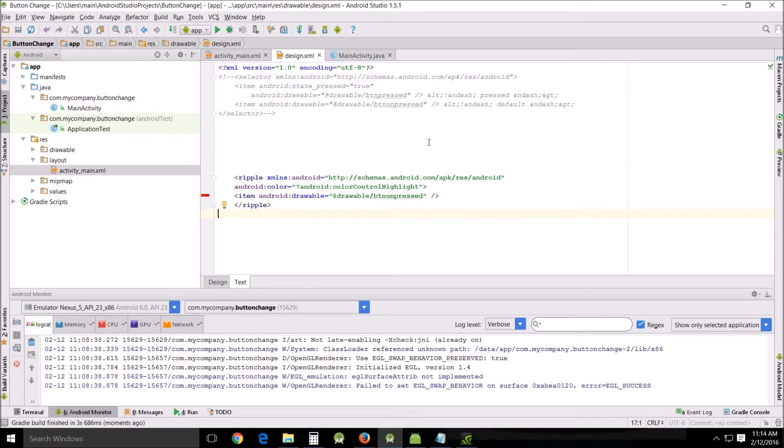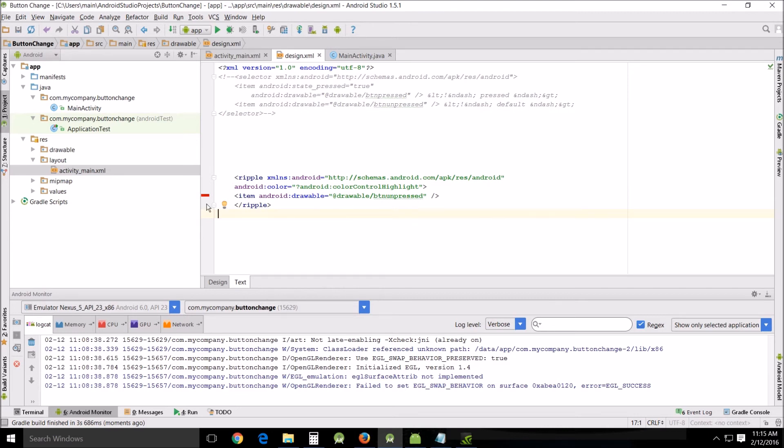It's basically the same format as the selector, but it uses some effects from the support library: the Android color, Android color control highlight. I'll leave you a link you can look this up. There's a lot of different things you can do with this, but it gets complicated fast, so I'm just doing the basic one. This is the drawable I'm using with the one button and a ripple effect.